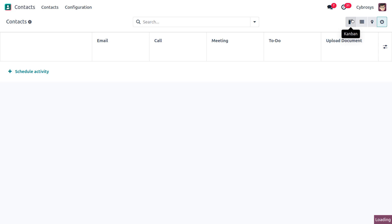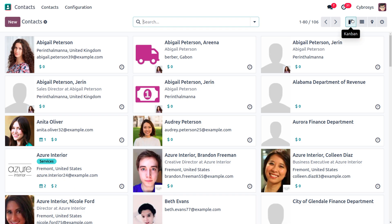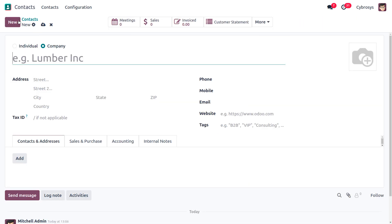Let's move on to the default view. In order to create a new contact, you can click on the New button and this will open a form with various contact information fields. There are two ways to create a contact: it can be either an individual or a company.